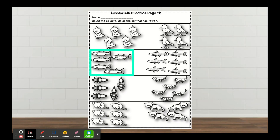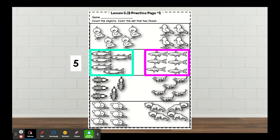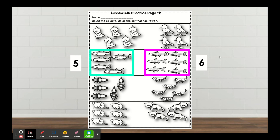Count how many fish are in the teal box — there are five. Now count how many are in the other box — there are six. Which box shows the set that has fewer: the teal box or the pink box? It's the teal box.